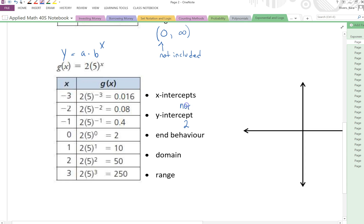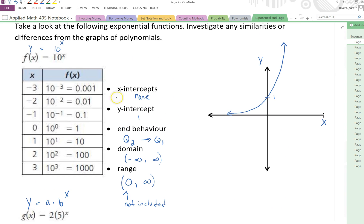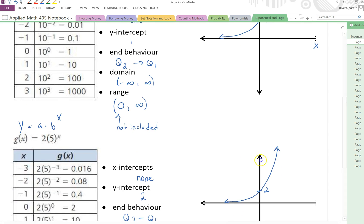It still has no x-intercepts. The end behavior hasn't changed — it's still going from quadrant 2 to quadrant 1. My domain hasn't changed, and my range hasn't changed. When I draw the picture, still arrows at the end, but my y-intercept is 2. So having an a value of 2 changed my y-intercept to 2, whereas having an a value of 1 gave me a y-intercept of 1. We can see that there's a pattern with what our a value is and what our y-intercept is.